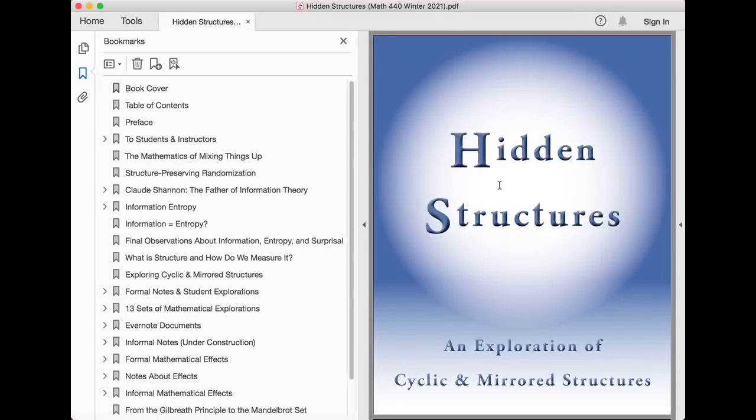Hidden Structures, an Exploration of Cyclic and Mirrored Structures